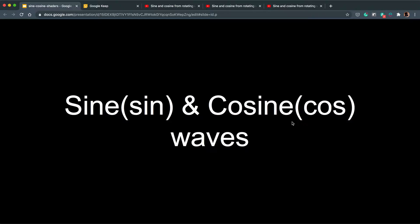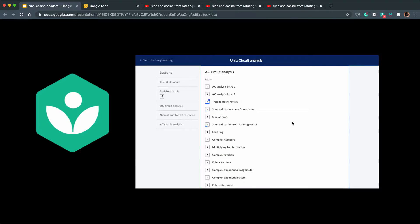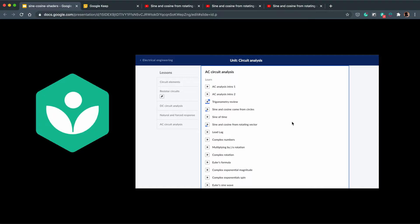In this video we are going to talk about sine and cosine waves, in particular the sine and cos function in GLSL and how they are useful. Before we continue I want to give thanks to Khan Academy for their circuit analysis course which I found really helpful when learning how the sine and cosine waves actually work.